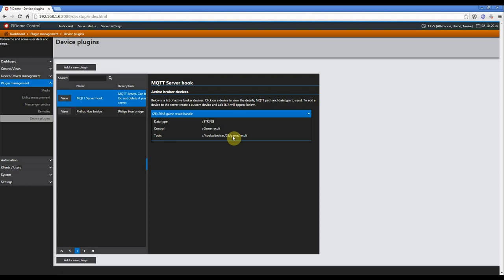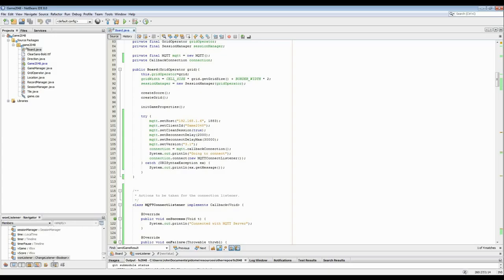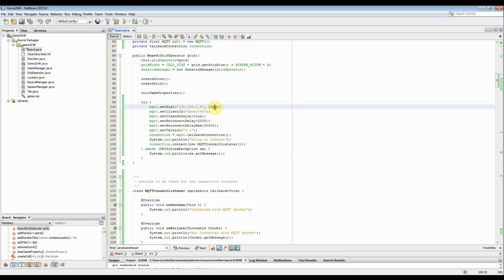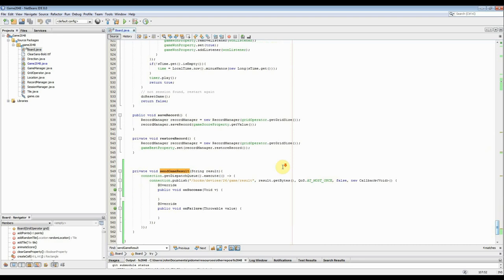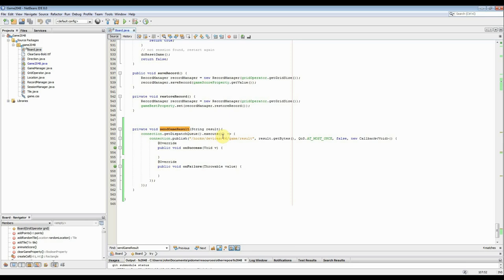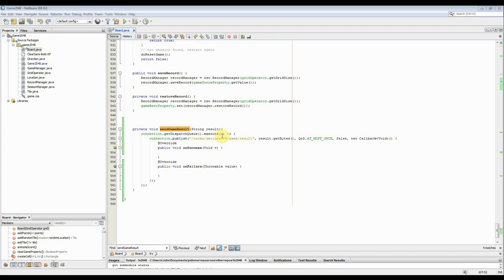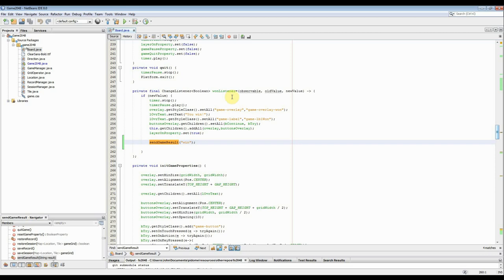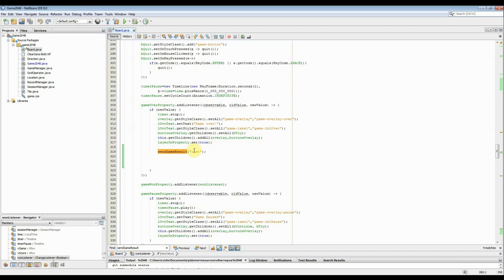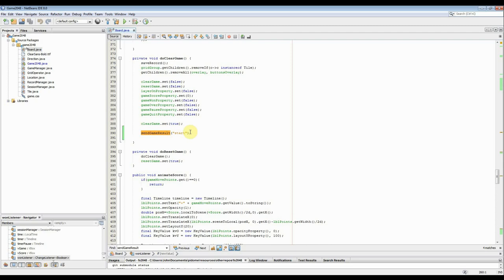So what we have done is we took the game 2048, pulled it from Git. What we have done is just set up a client. This is the host, port, client ID, just some small connection details. And of course, some code so we can publish it. So here you see it's been published to hooks/devices. This is the internal device ID game result, which is the same as you see over here. And the results we are sending are win when you win a game, lost when you have lost a game, and start when you start a game.